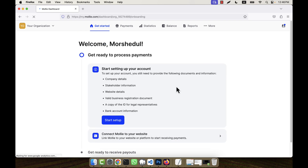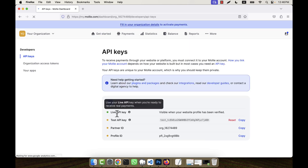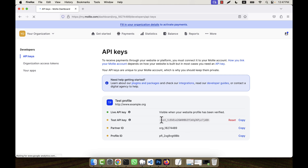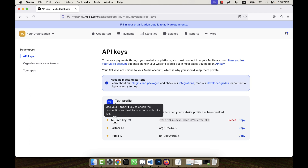In the dashboard it is asking for business information, but I am going to skip that. Under Settings, you will see there is a Developer option. Go there and you will see there is a Live API key and a Test API key. I am not going to use the Live API key because I am testing the Molly integration with my website. When you activate the real account, the Live API key will work.